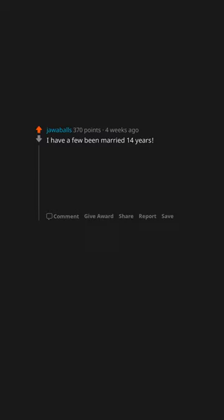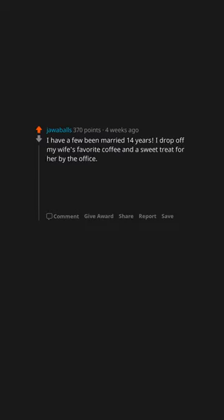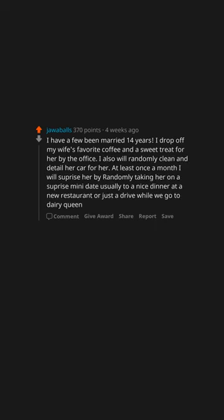I've been married 14 years. I drop off my wife's favorite coffee and a sweet treat for her by the office. I also will randomly clean and detail her car for her. At least once a month I will surprise her by randomly taking her on a surprise mini-date, usually to a nice dinner at a new restaurant or just a drive while we go to Dairy Queen.